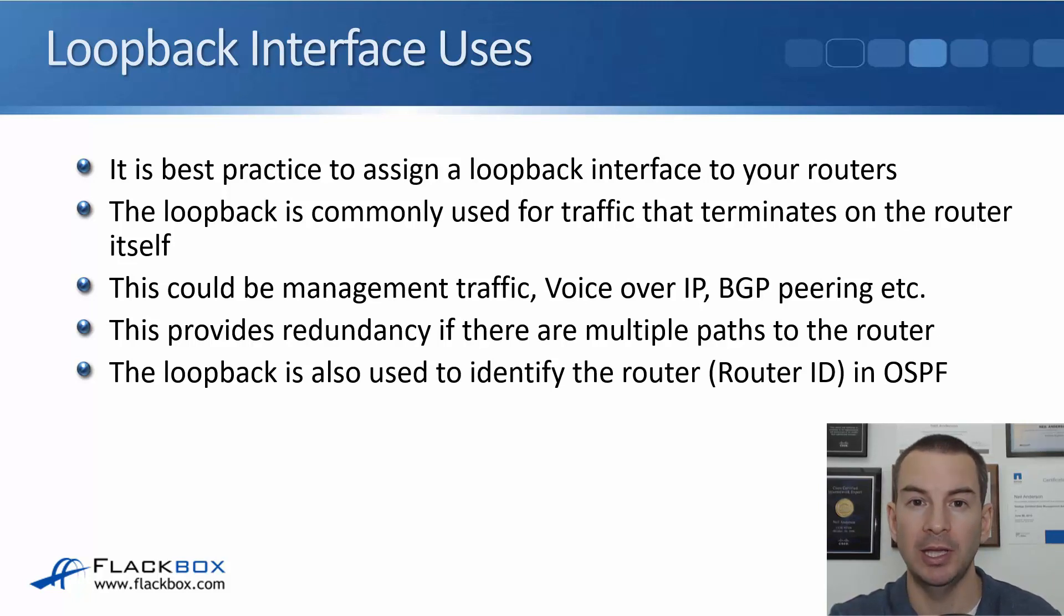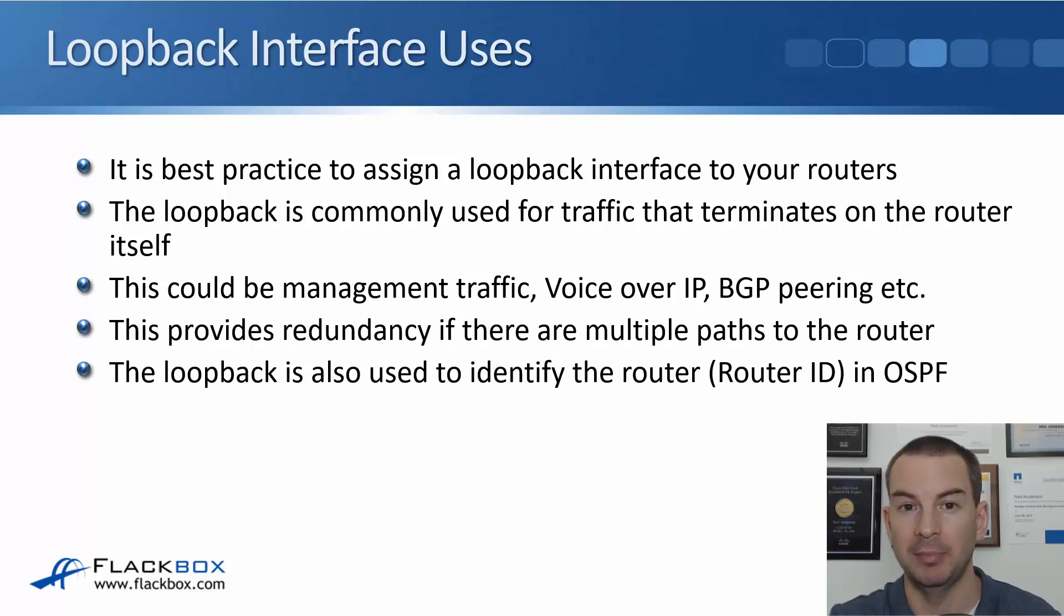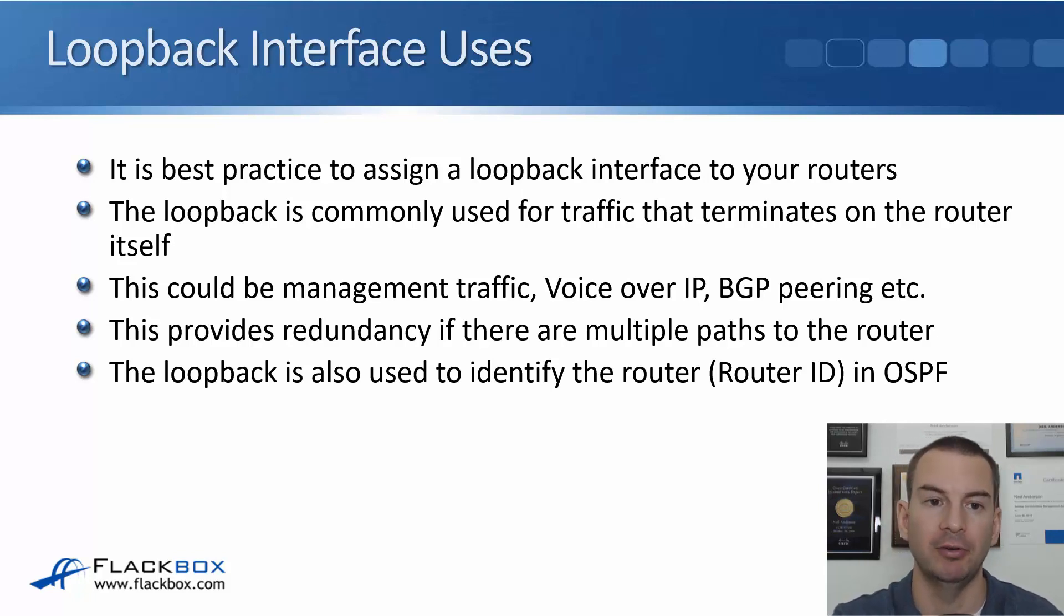So you'll see this when we do the OSPF section. When you're looking at the OSPF database, etc., you'll see routers being identified by the router ID, which is the highest loopback address on that router.